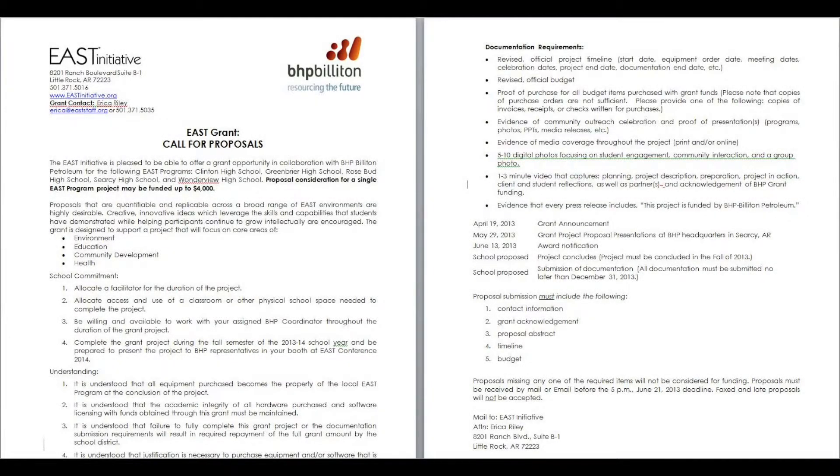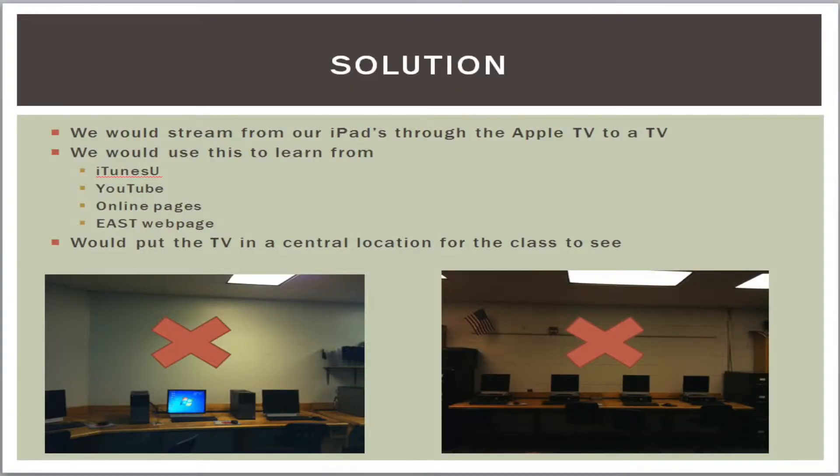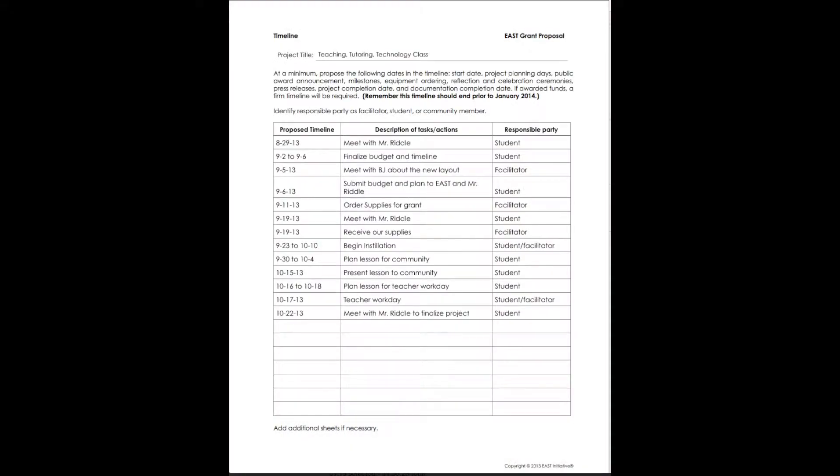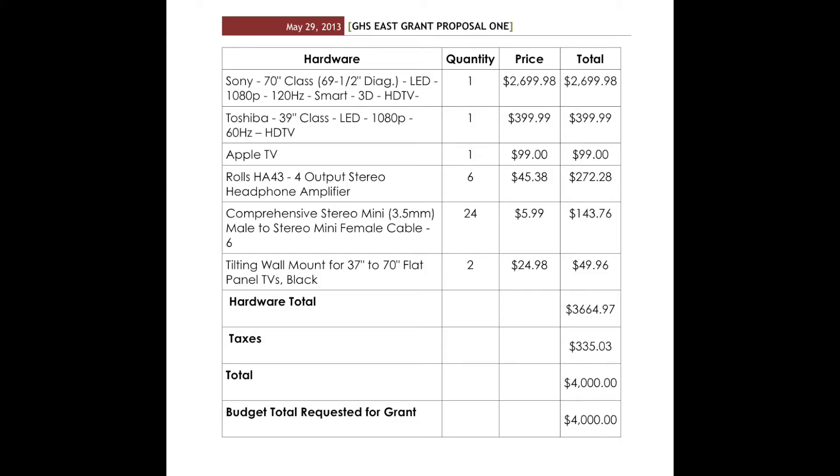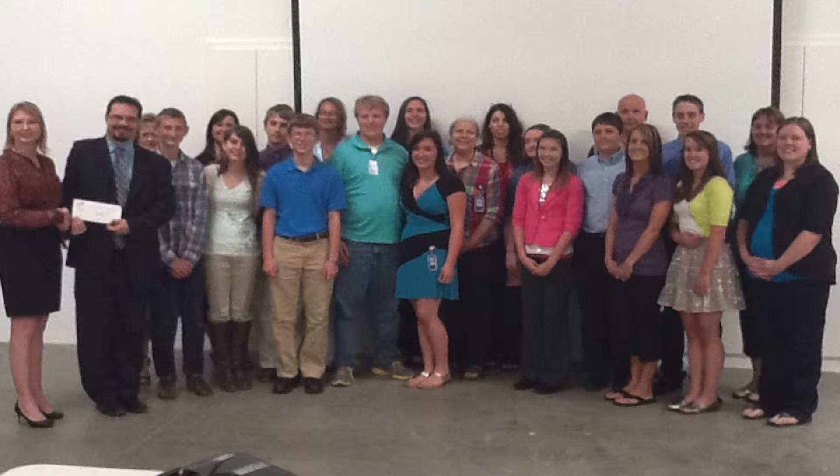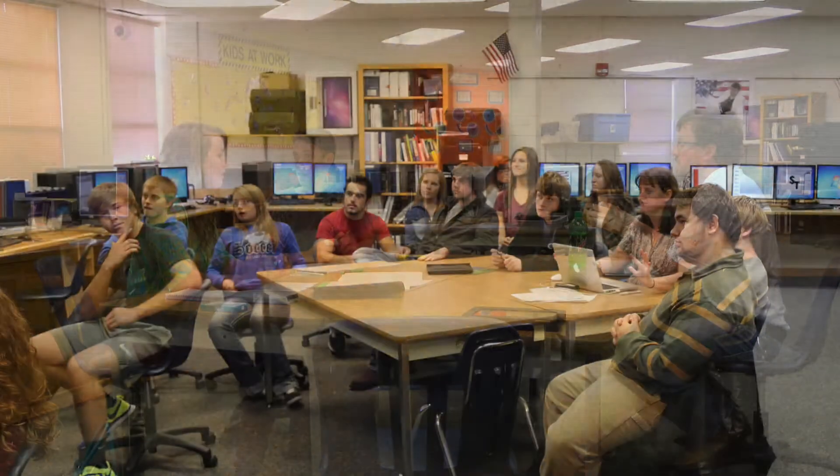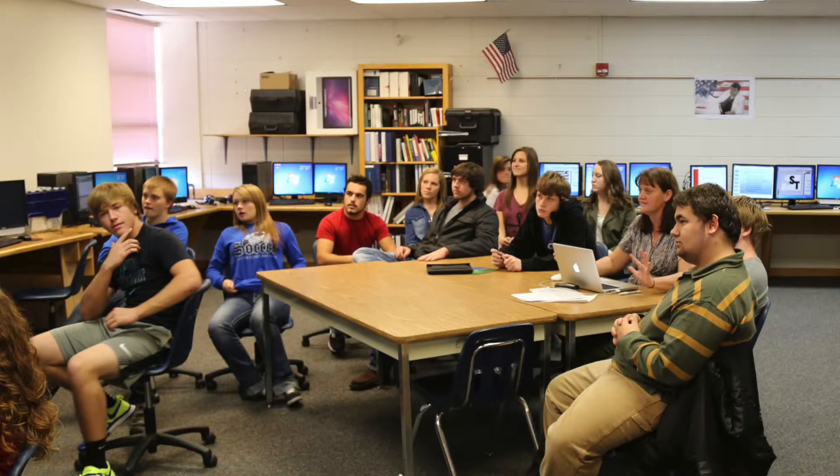Students wrote and received a grant to fund a solution to a problem with classroom presentation. A project plan, budget analysis, and a presentation were presented to executives from BHP Billiton. Once our EAST program received the grant, we worked alongside Corey Riddle of BHP Billiton to fulfill our grant obligation.